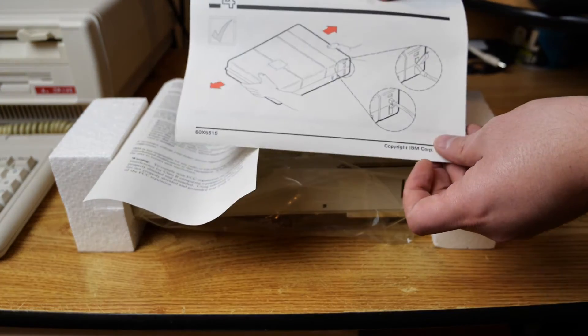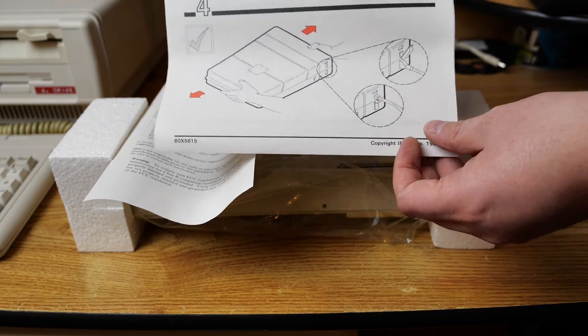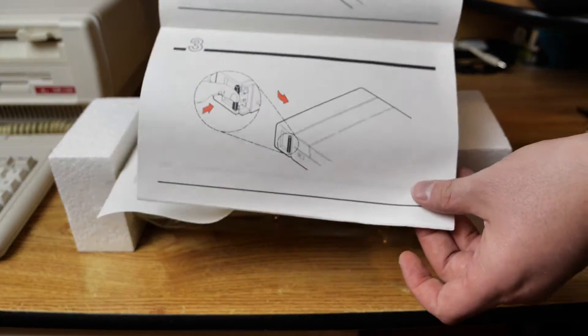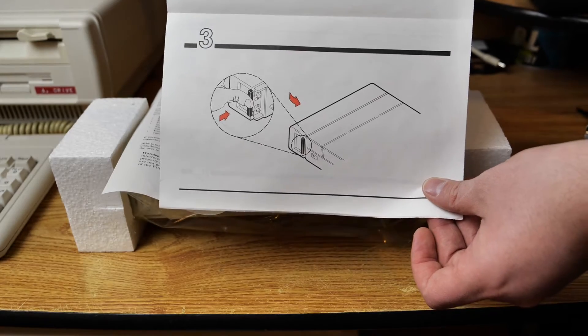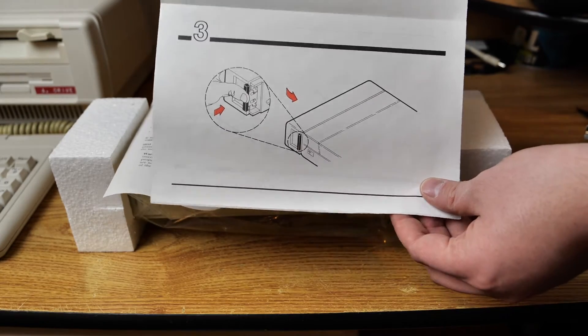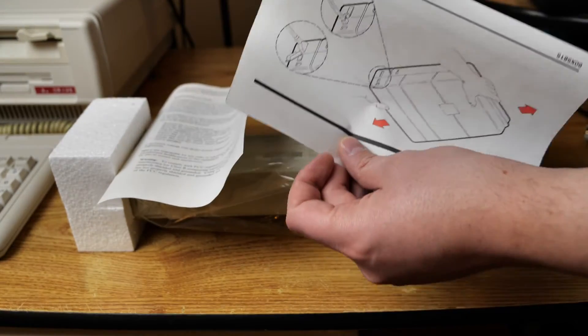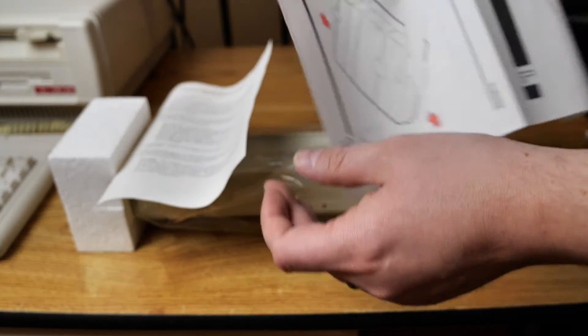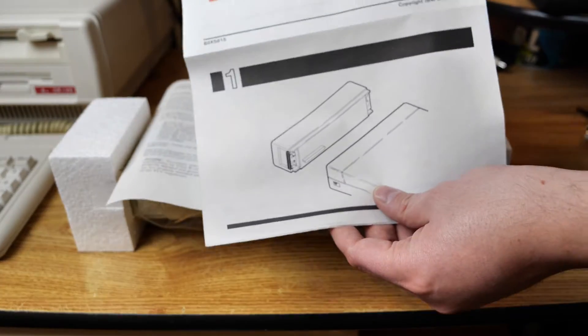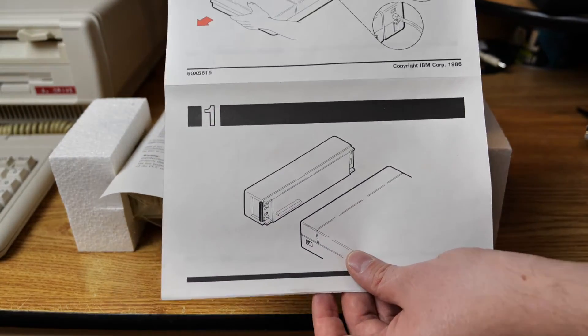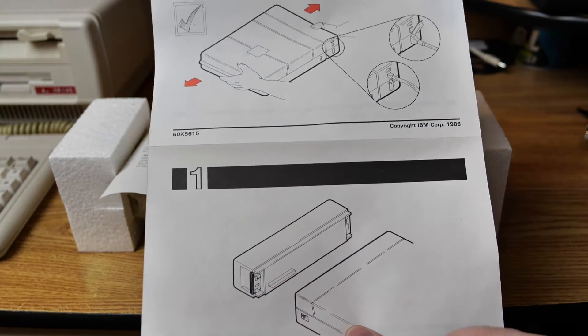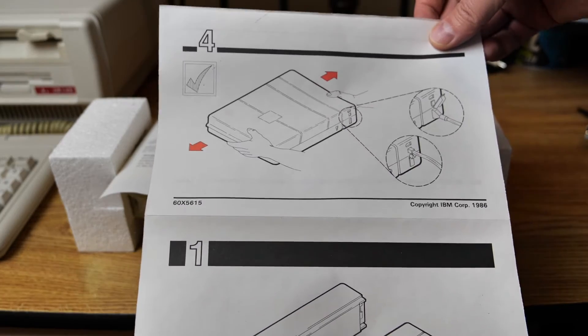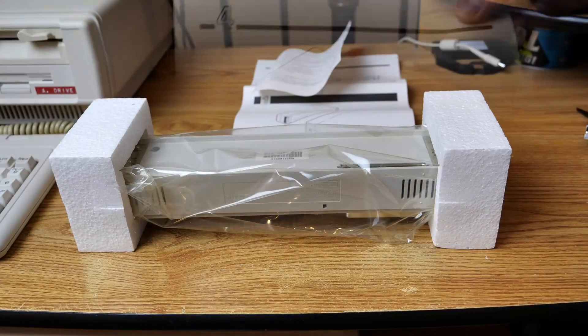The CRT display adapter comes with this nice little leaflet that shows you how to connect it. Unfortunately, I'm showing it to you in reverse order. Sorry about that. But in any case, this adds a nice little slice to the PC convertible. A nice slice of video display life.